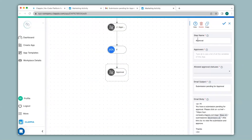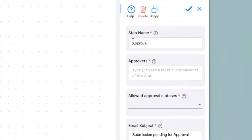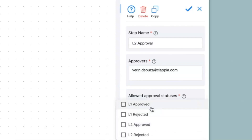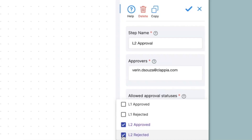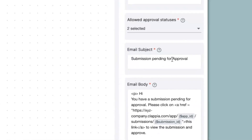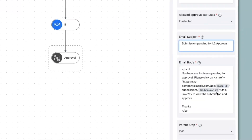On the right hand panel I will change the step name to L2 Approval. Under the Approvers option you can give in the email IDs for the L2 manager. Now under Allowed Approval Statuses I can select L2 Approved and L2 Rejected, since this is an L2 approval I do not need the L1 approval or rejection. Under Email Subject I can change this to submission pending for L2 approval. Now I'll click on Save.